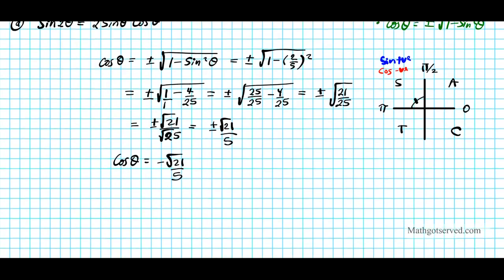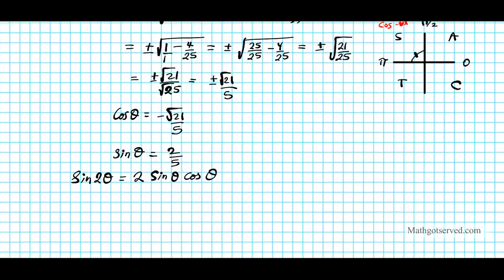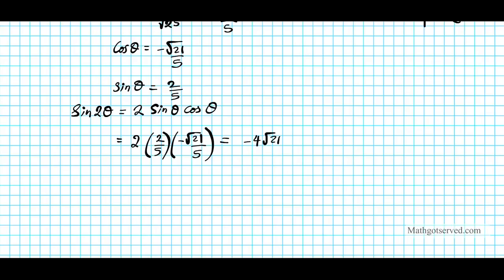Now we have cosine and we're given sine from the original problem: sine θ = 2/5. We substitute into the formula: sine 2θ = 2 · (2/5) · (−√21/5). Multiplying across gives us −4√21 over 25. That's our value for sine 2θ.